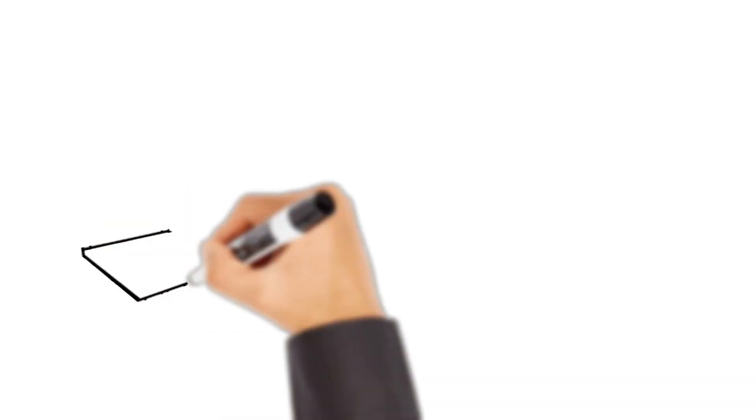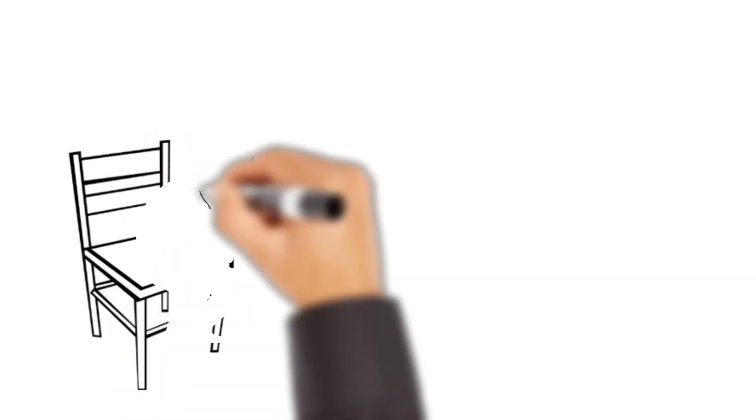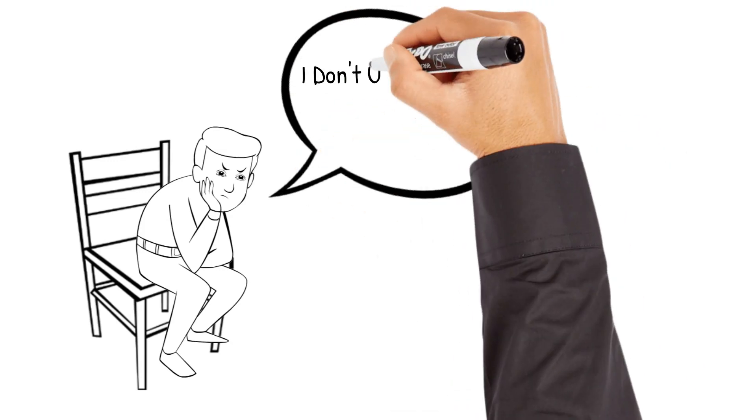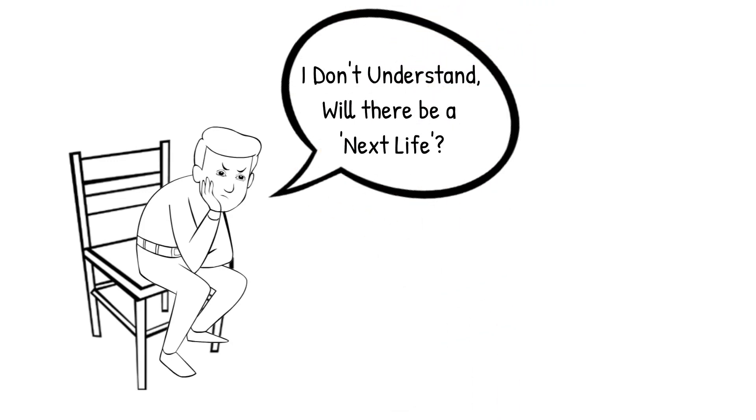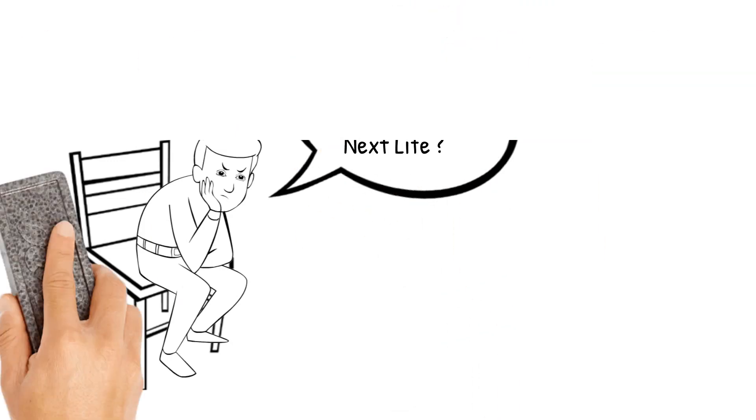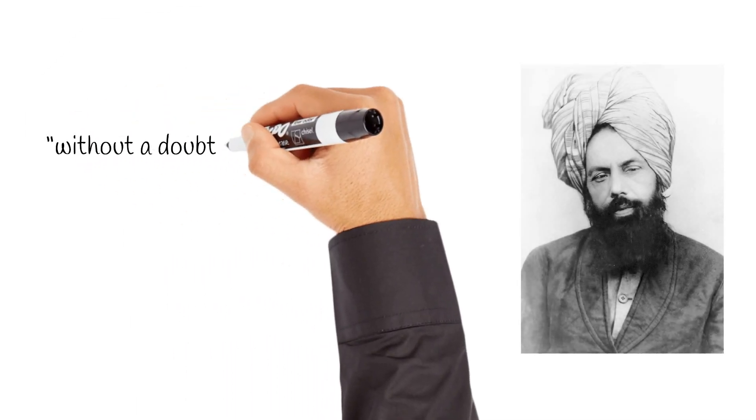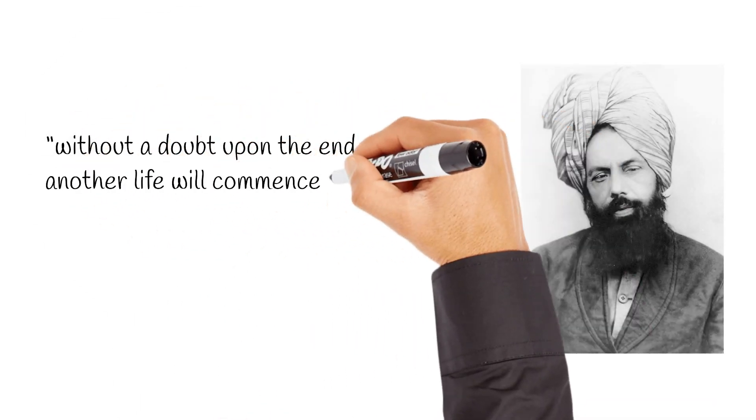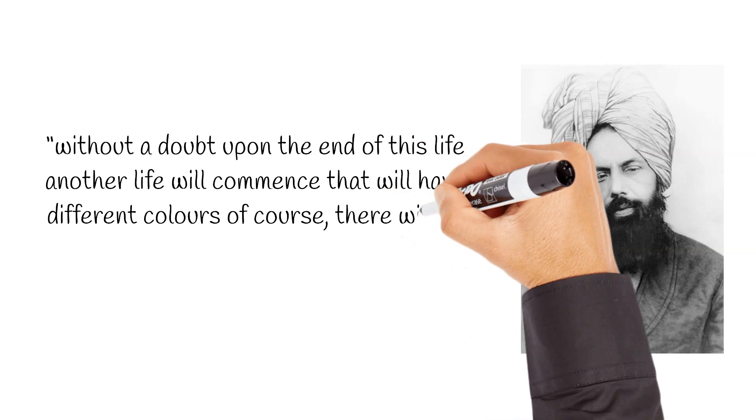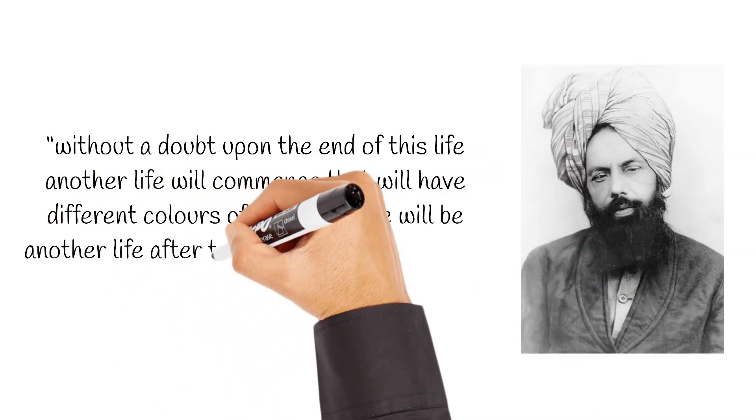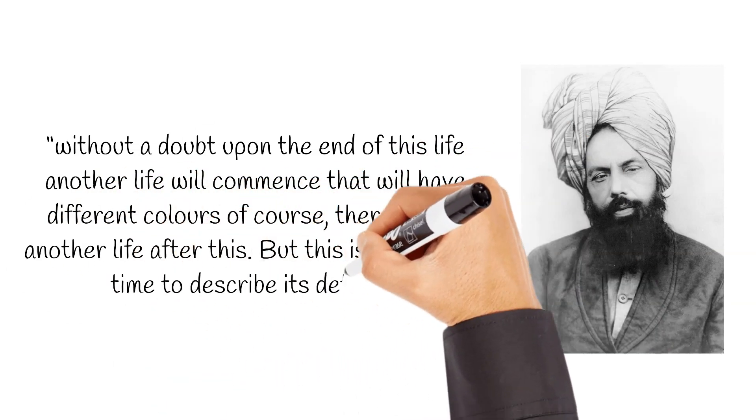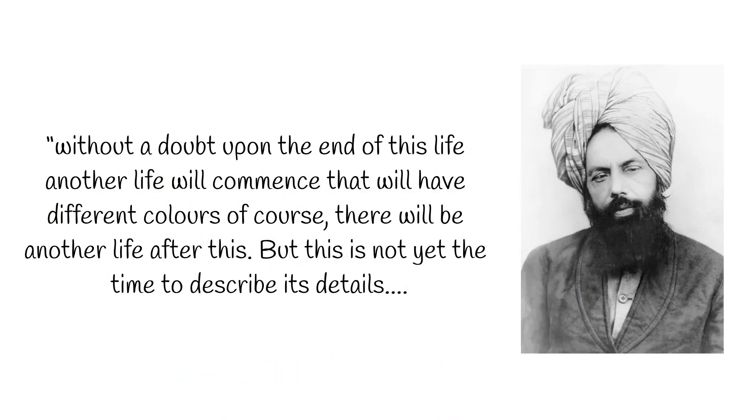In his Q&A with the promised messiah, he inquired about the next life and its circumstances. Mirza Ghulam Ahmed replied, Without a doubt, upon the end of this life, another life will commence, that will have different colours, of course. But this is not yet the time to describe its details.